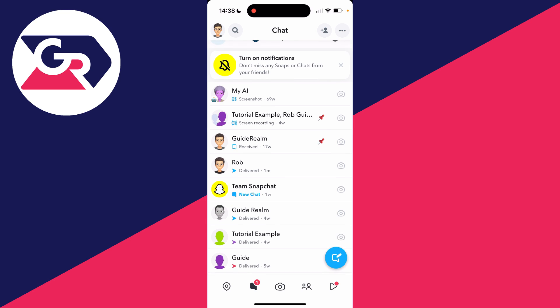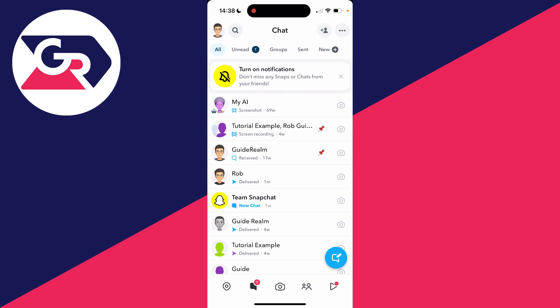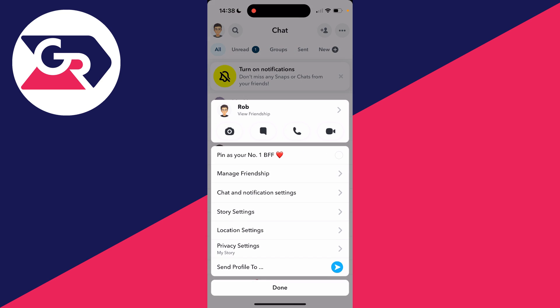Then all you need to do is click and hold your finger on the chat, and this menu will appear. What you need to do is go down and click on Chat and Notification Settings.